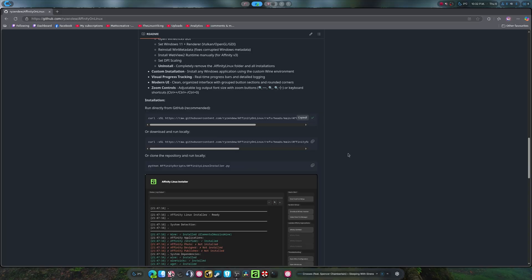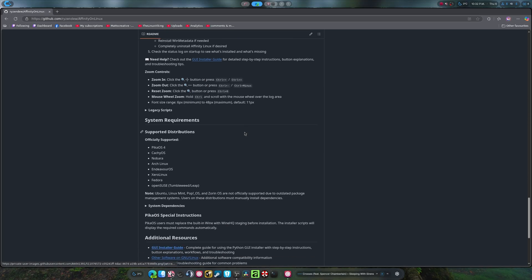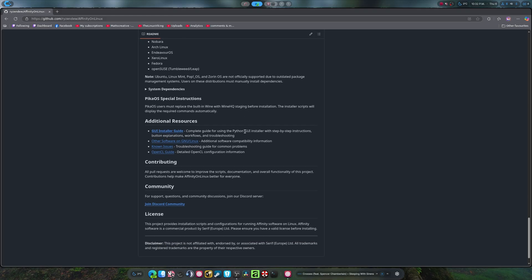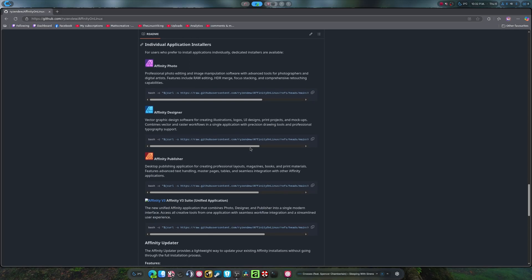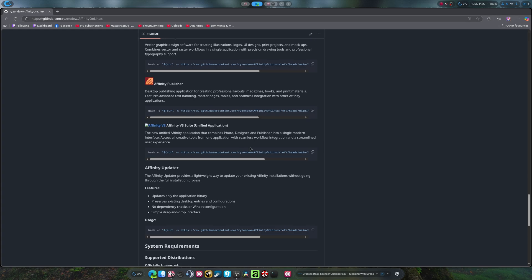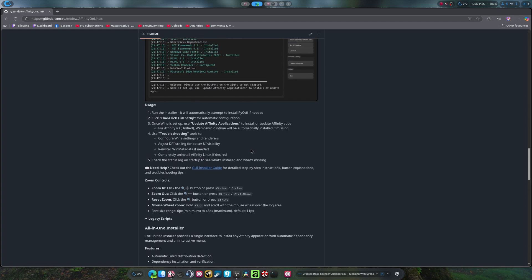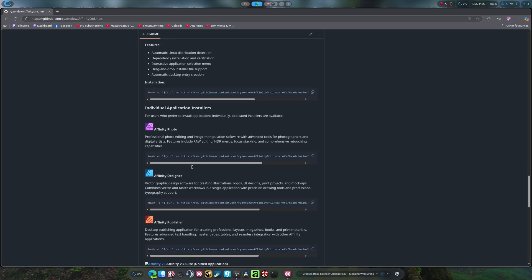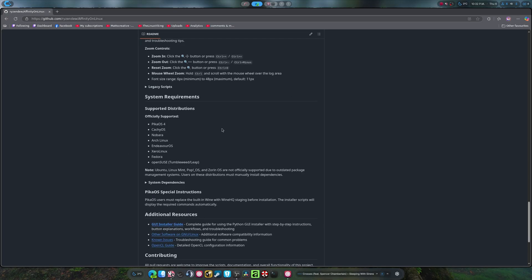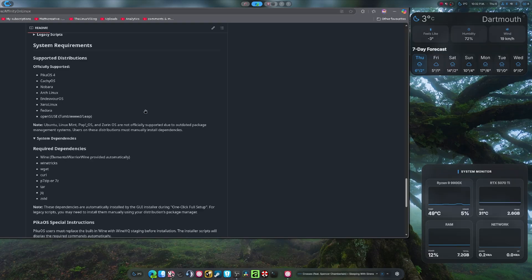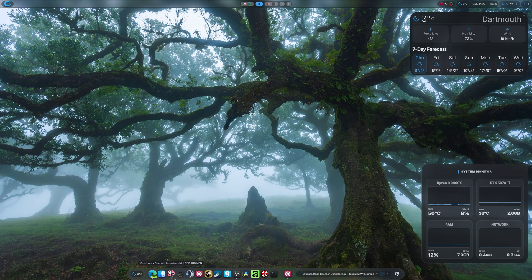We're actually going to be using this today because I have decided to legacy the scripts, which are right here. The reason I decided to do this is because the GUI does everything I need. But they're still here, and if I need to update something in them, I will. I just find the GUI is a little easier to handle for people.